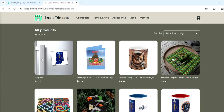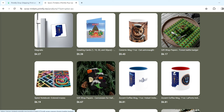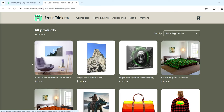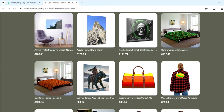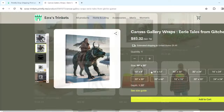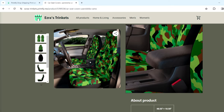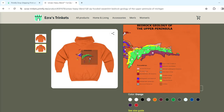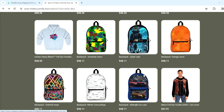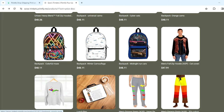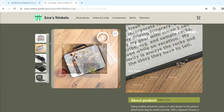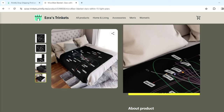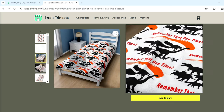Ezra's Trinkets is still available on Redbubble but also now on Printify. The advantage of Printify over Redbubble is a wider range of products — all-over-print t-shirts, sweatshirts, puzzles, playing cards, calendars, and many other products. Please check out Ezra's Trinkets on Printify. It's not just a geology shop; there's plenty of stuff in there for everyone.